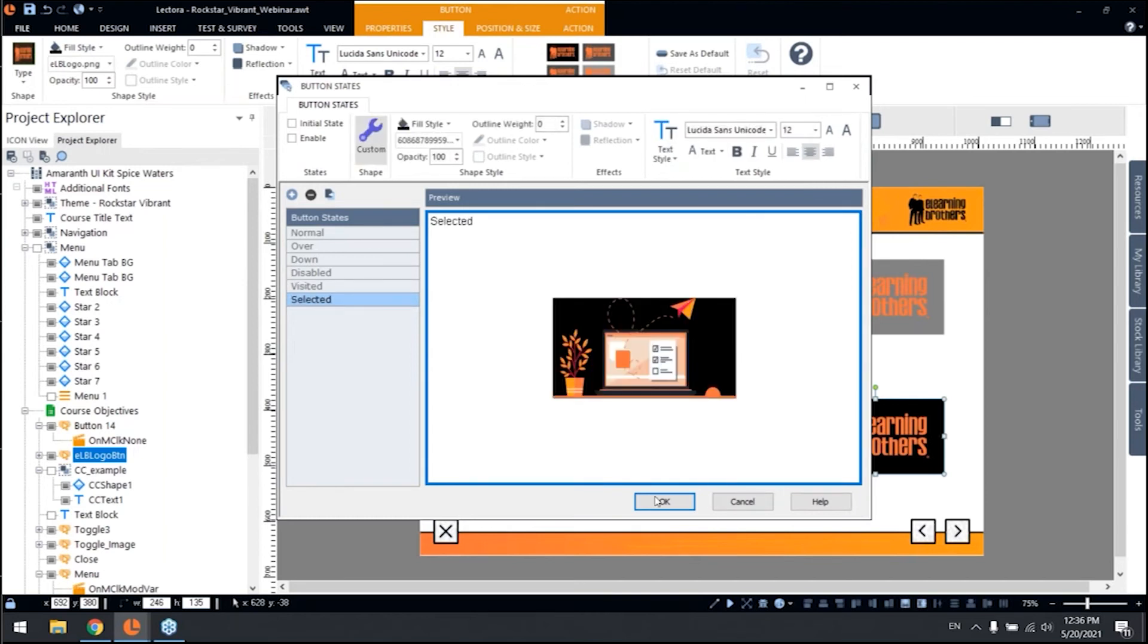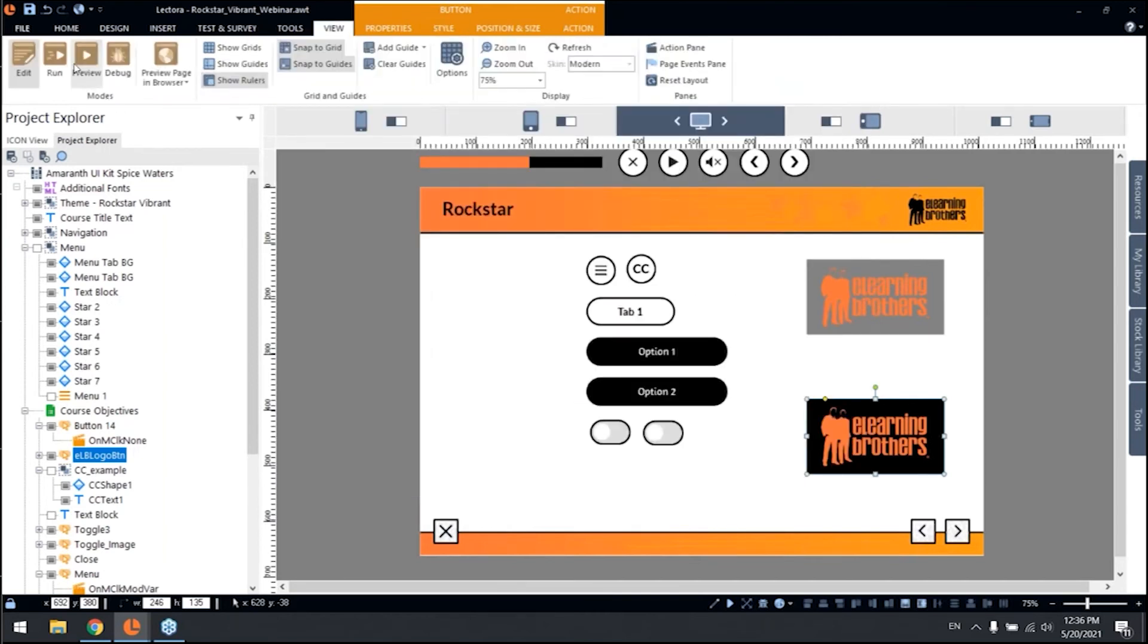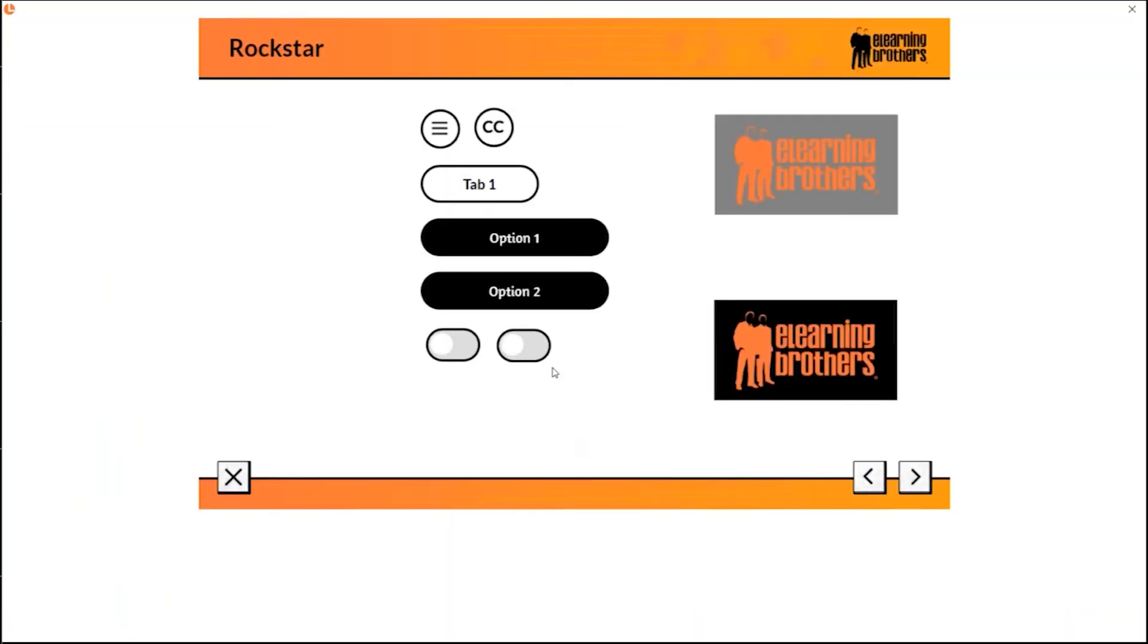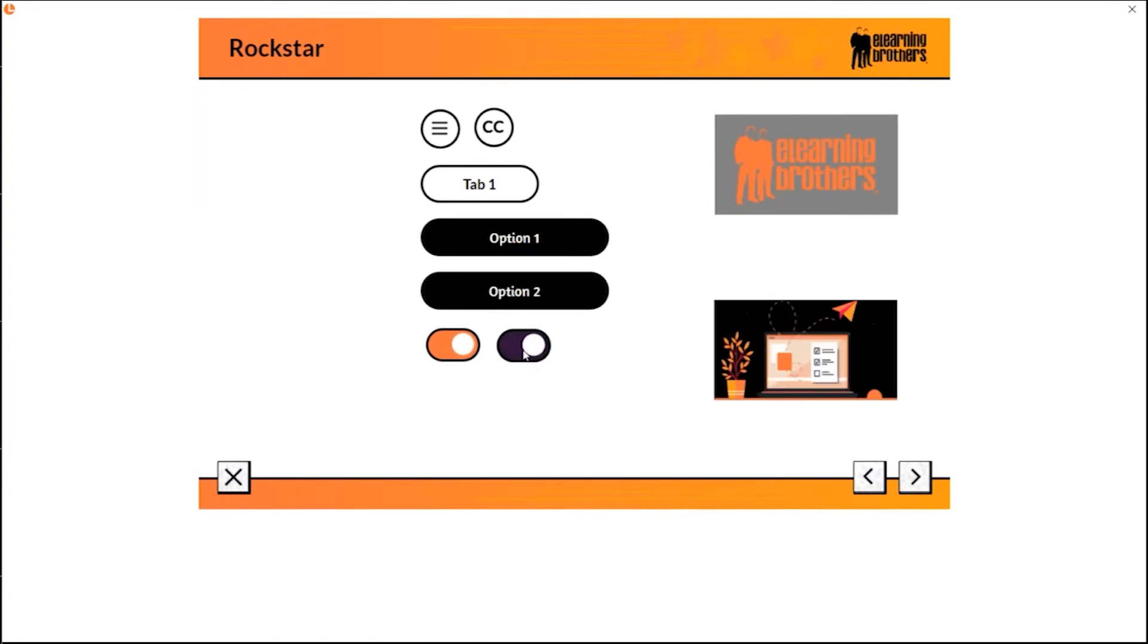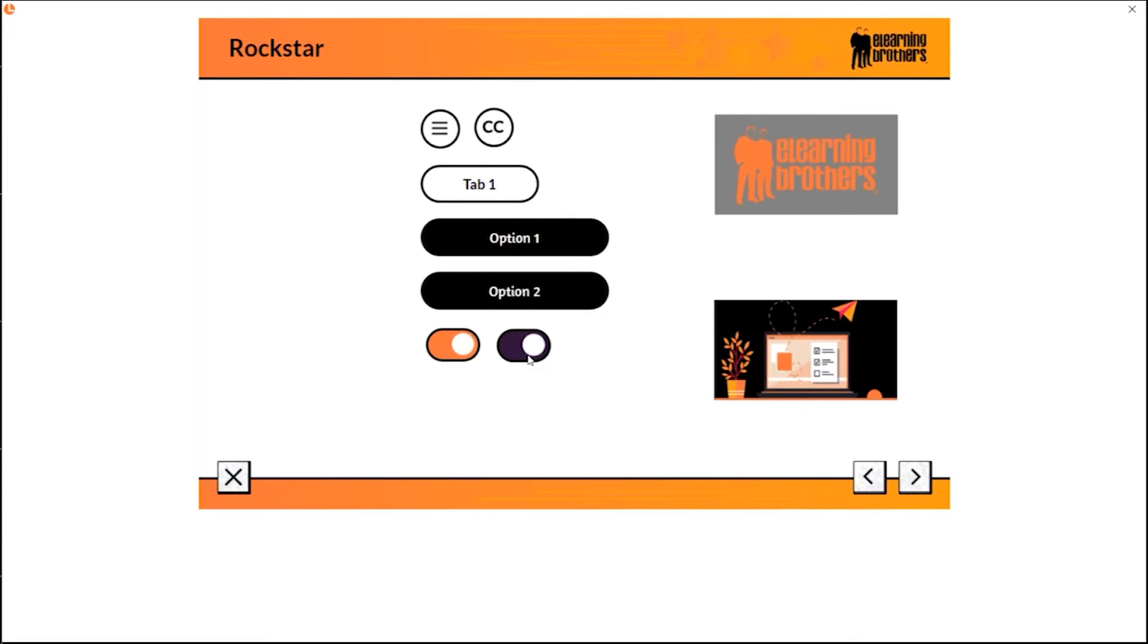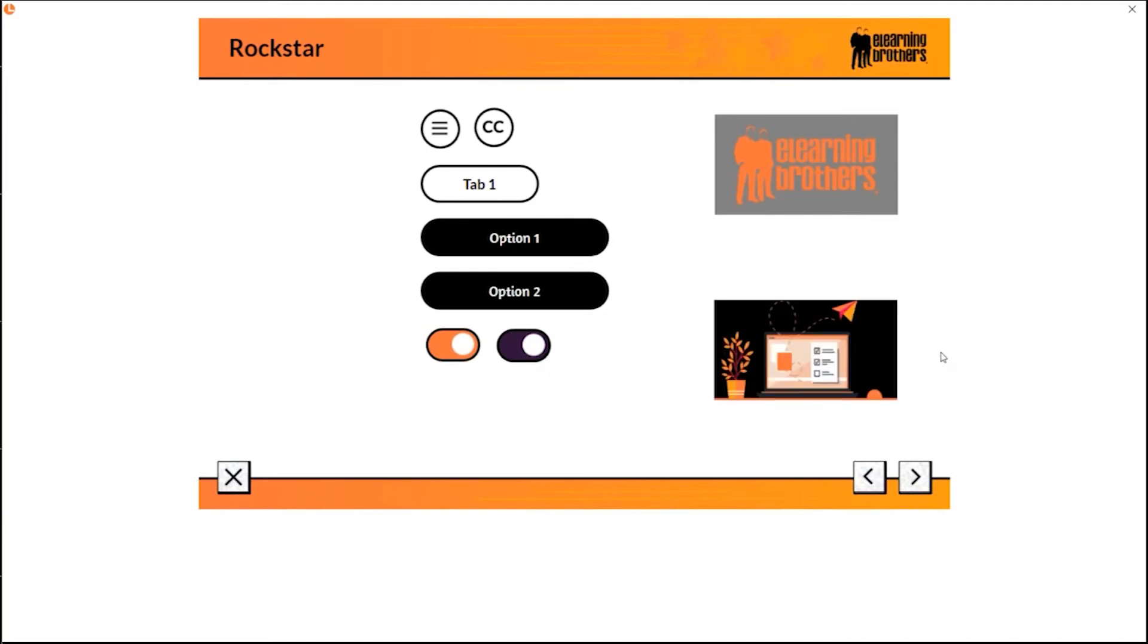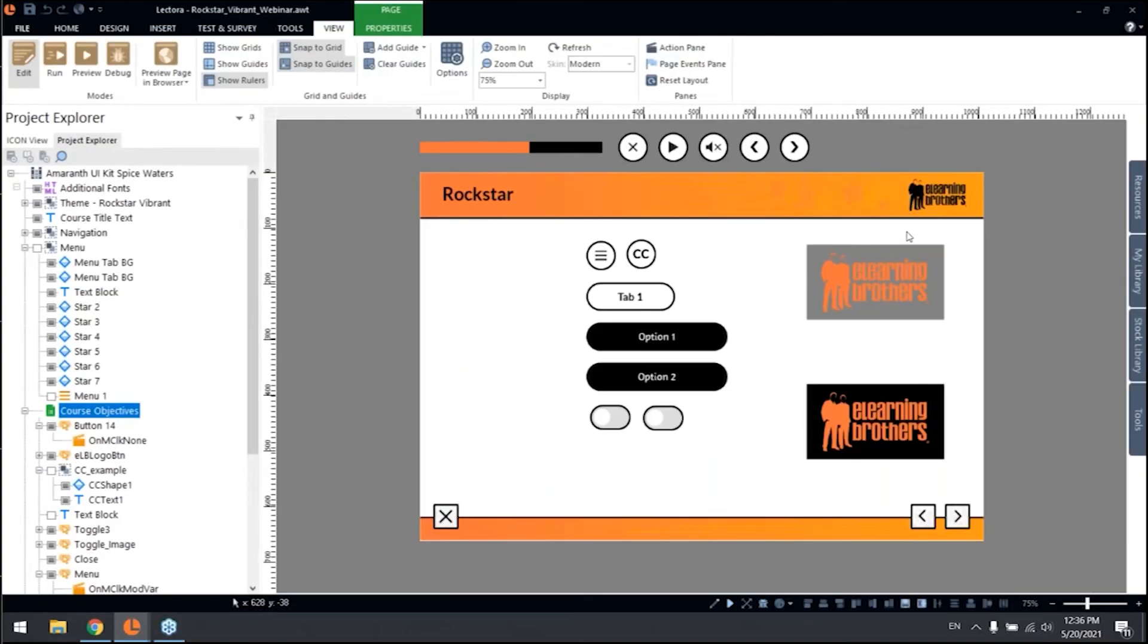So now if we preview this, and we're going to use one of our togglers in here, you'll see how you can just change the appearance or the state of our image that is acting now as a button. But think about this as a multi-state object that you can swap images.